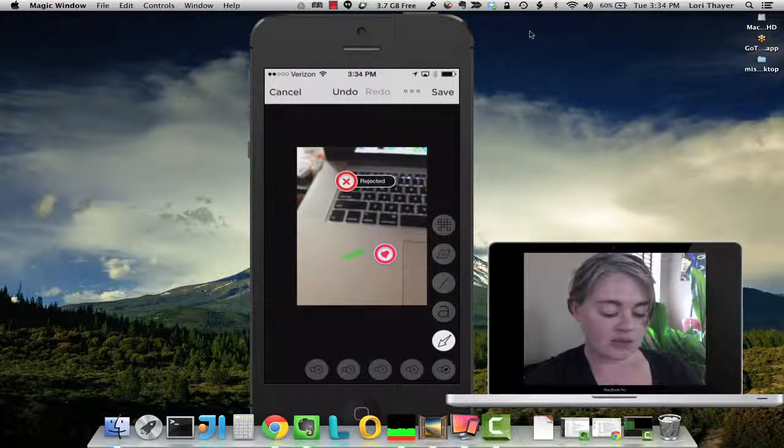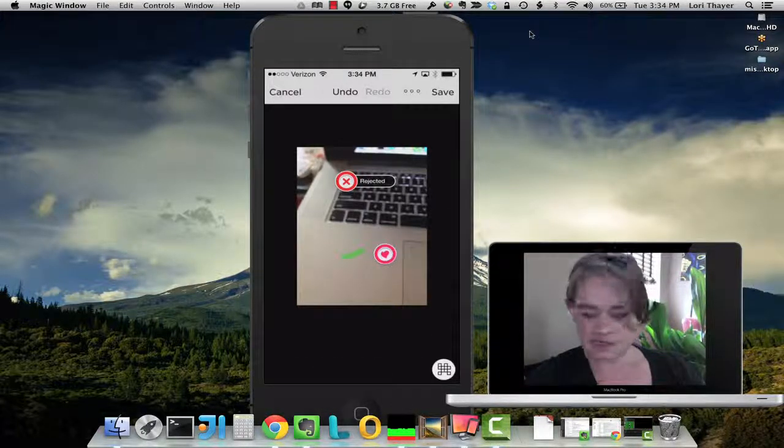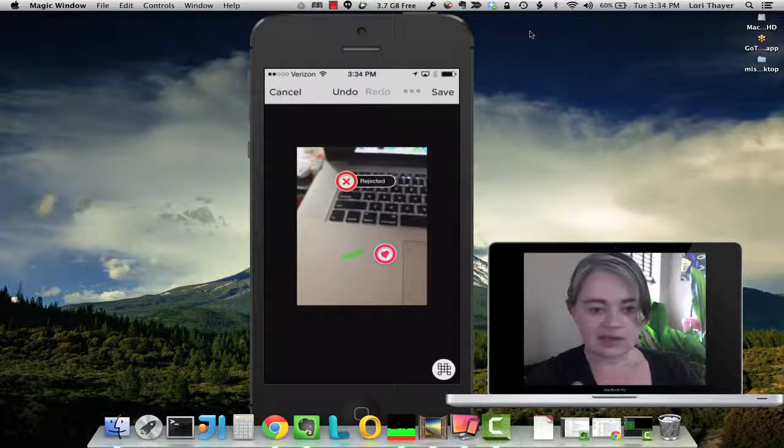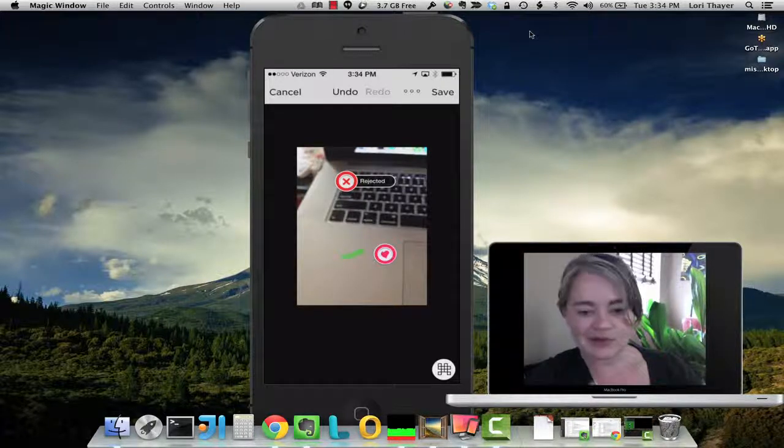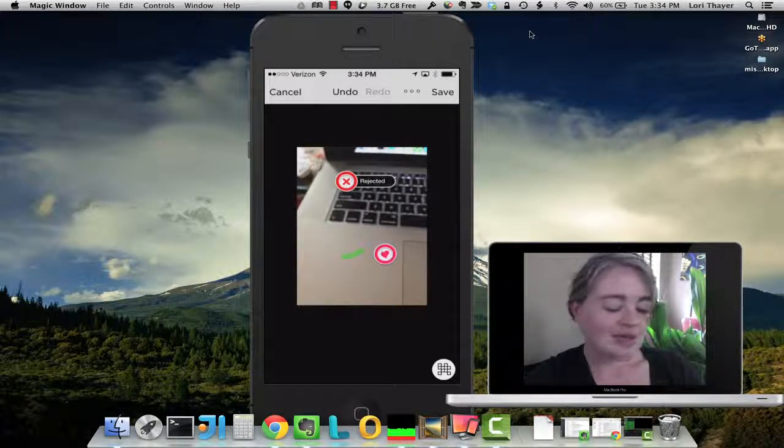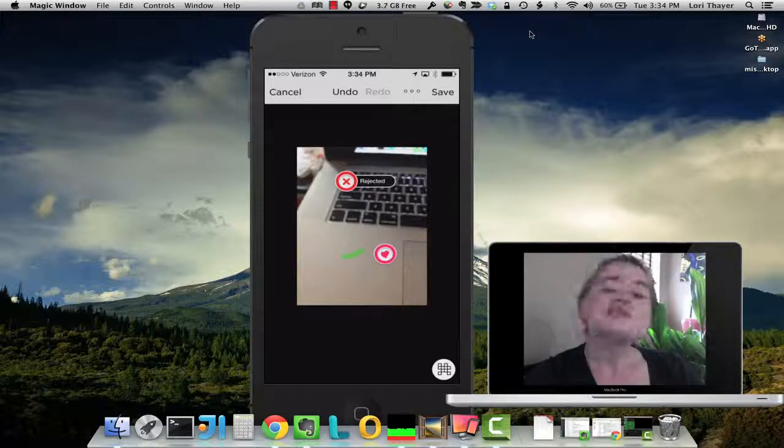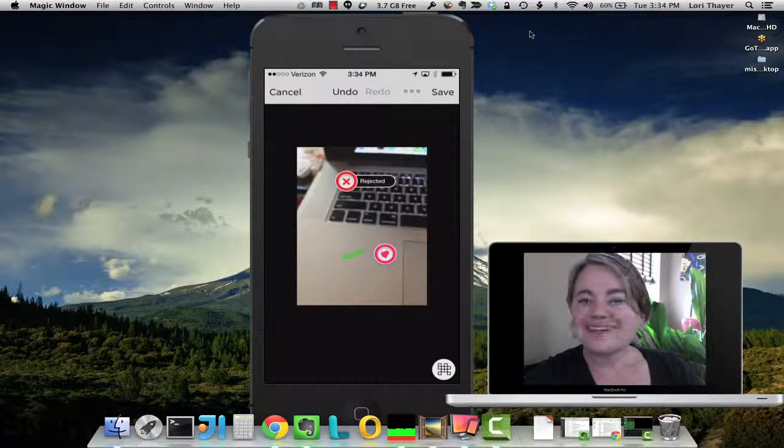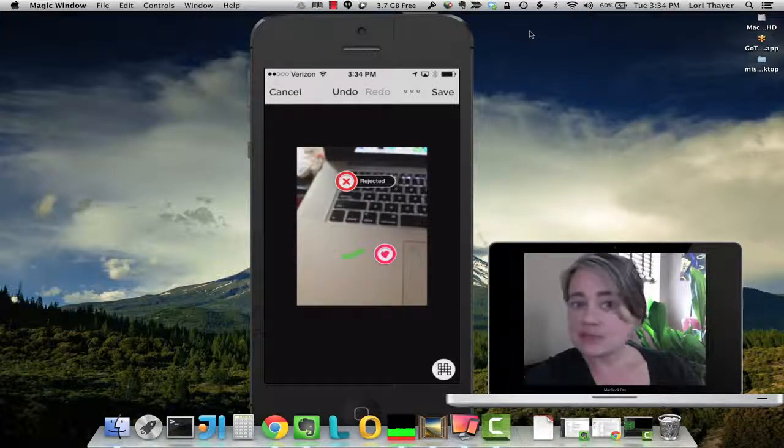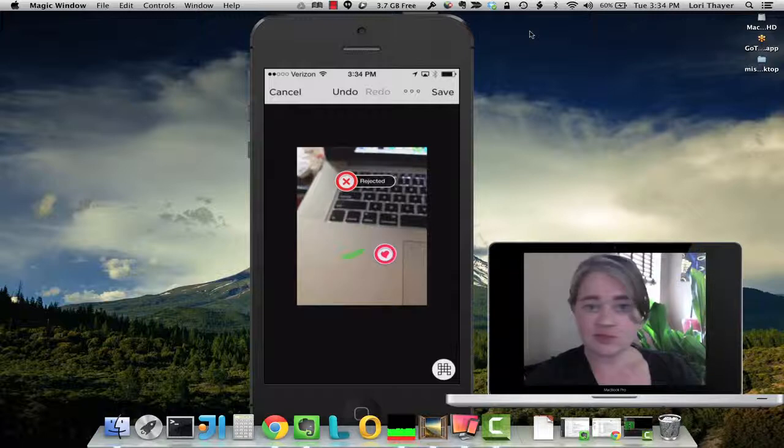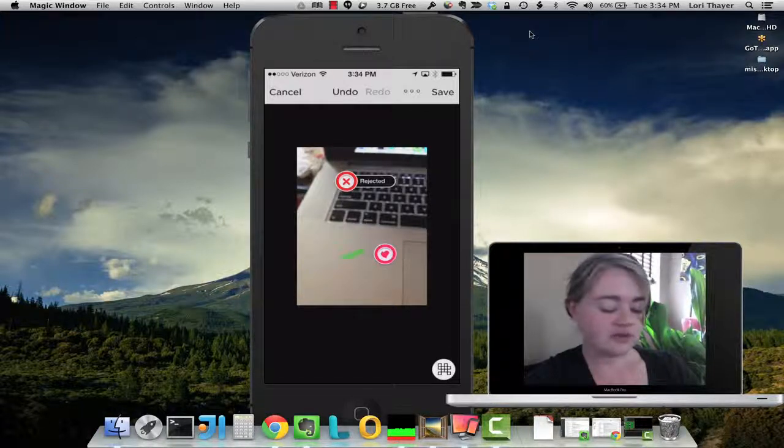Now another option is this symbol. It took me a while to figure out what this one was because I just really didn't have a need for it. But what you can do is if you take a photo and you don't want somebody to see part of the photo - maybe there's a password in it or some other sensitive information.